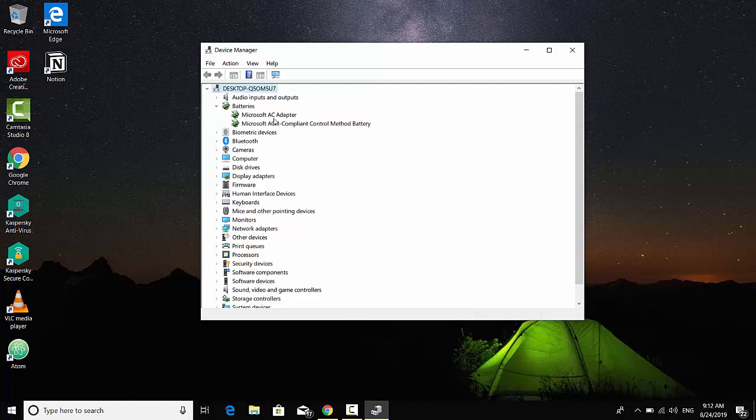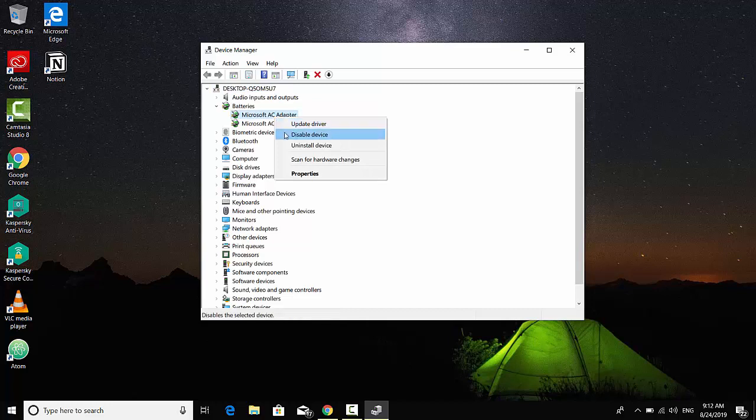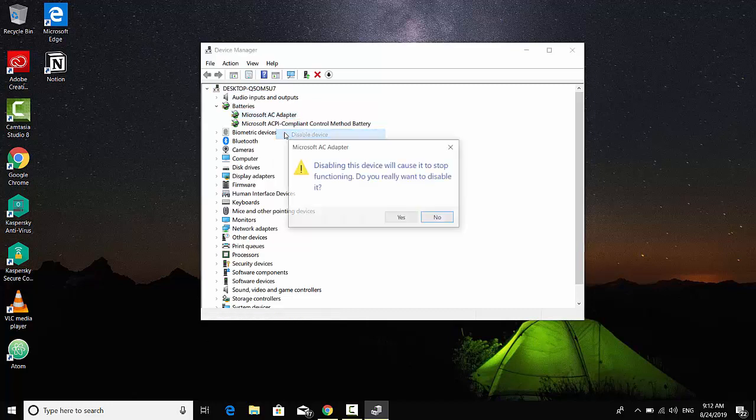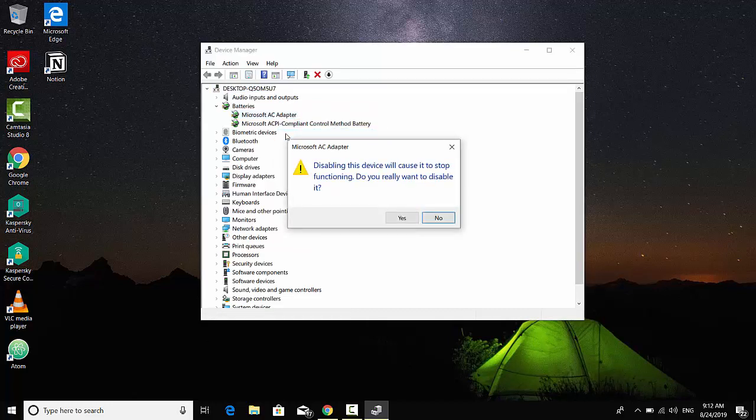So after you plug in extra power or something else, you have to right-click on it and you have to click on disable this device. So a warning message will pop up which says disabling this device will cause it to stop functioning. Do you really want to disable it? You have to click on yes.